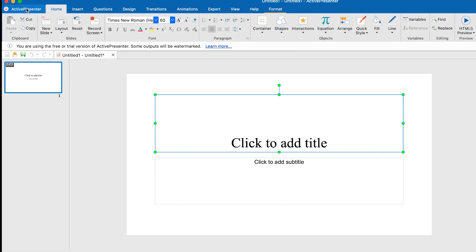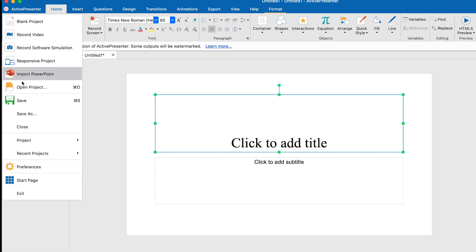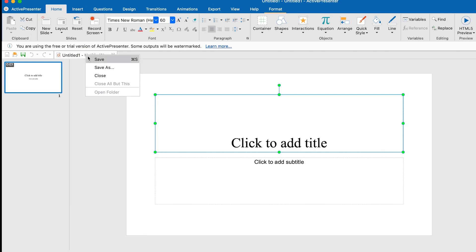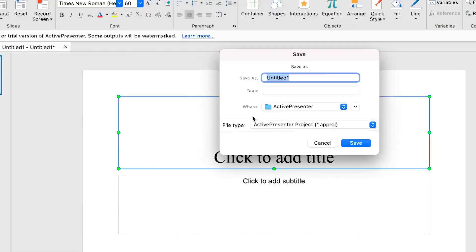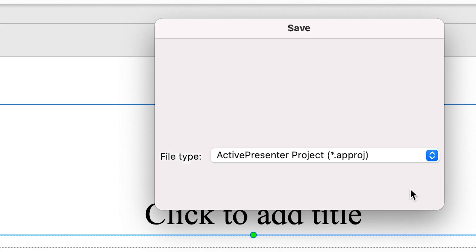From ActivePresenter, if you want to open an existing project or import a PowerPoint, you can do it from here. You can also do responsive, recorded video, or software simulations as explained earlier. You can save this document in ActivePresenter format so you can always open and work with it later. The first thing I usually do is create a name for the project — for example, 'trial one' — and save it in ActivePresenter format, defining the location you want to save it.